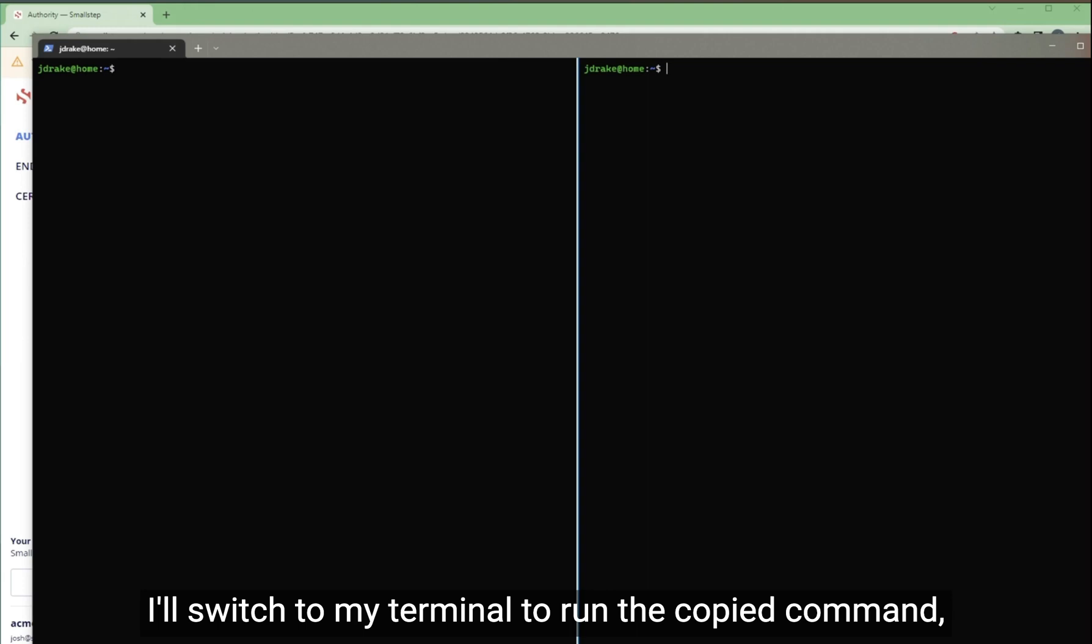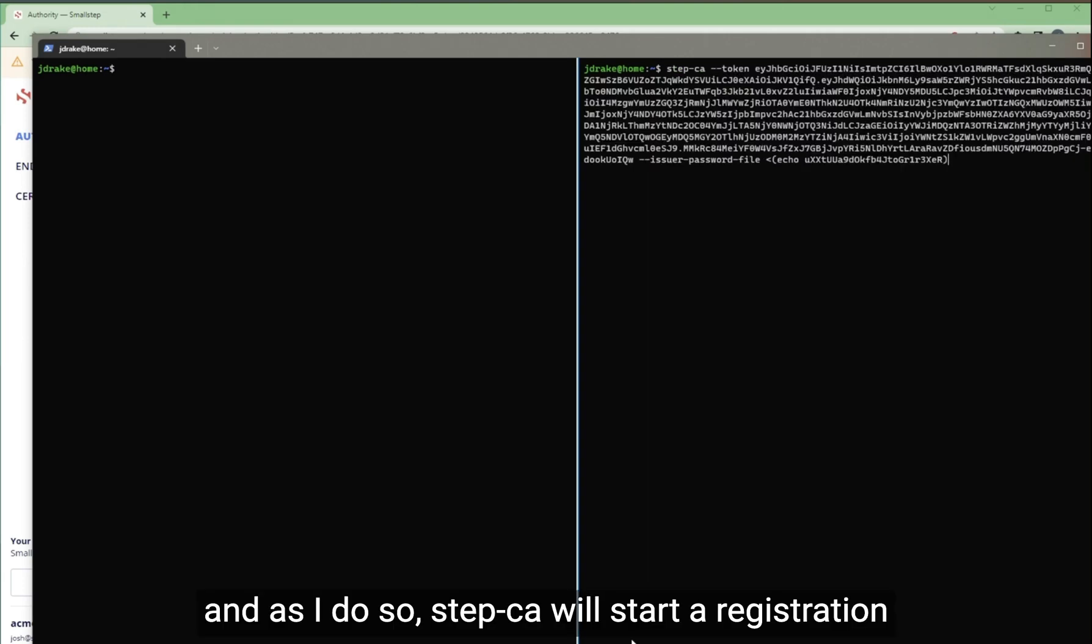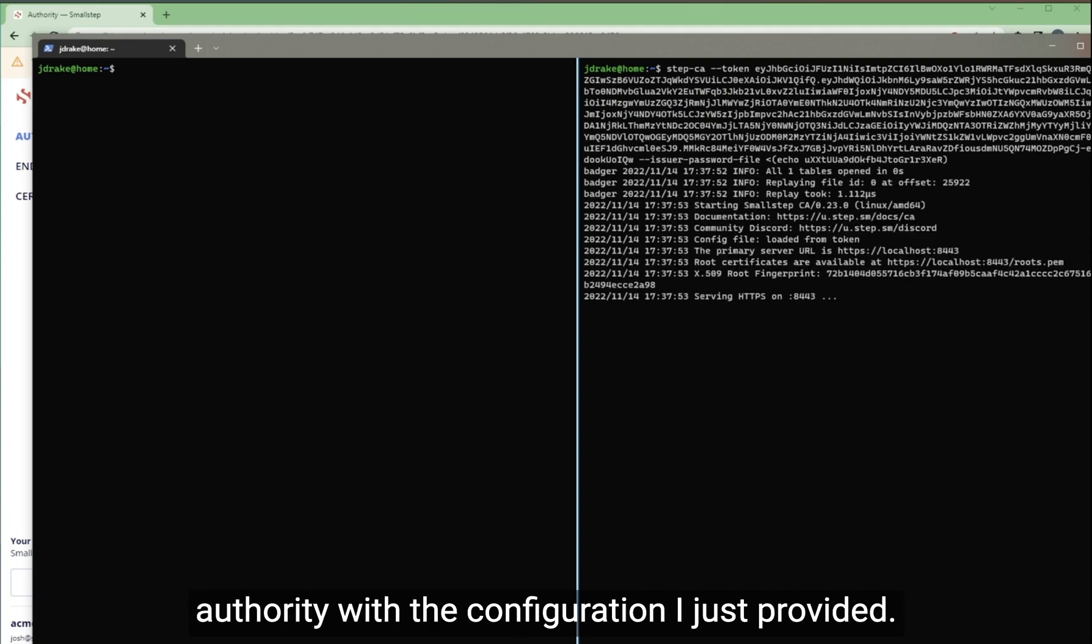I'll switch to my terminal to run the copied command. And as I do so, step CA will start a registration authority with the configuration I just provided.